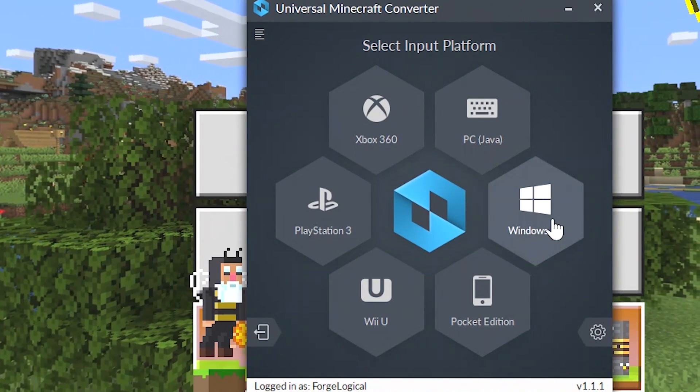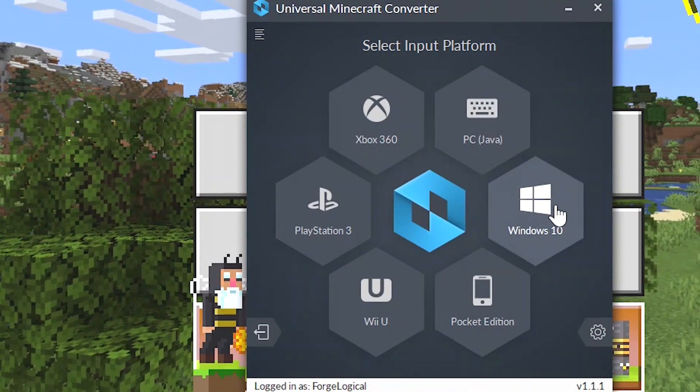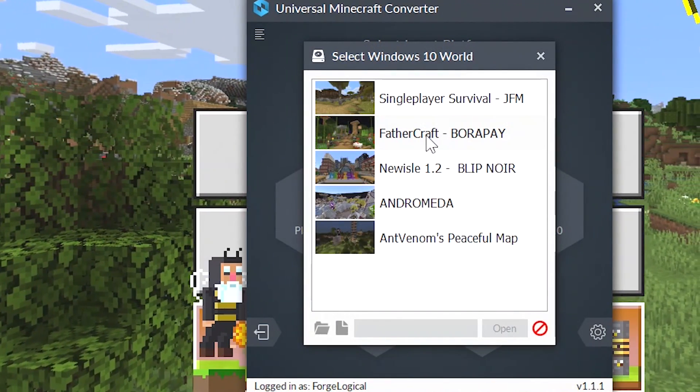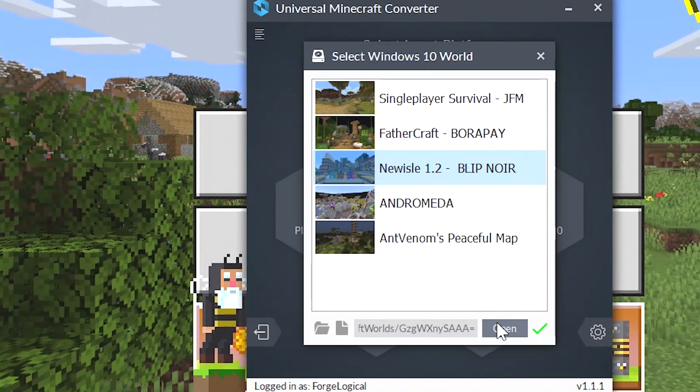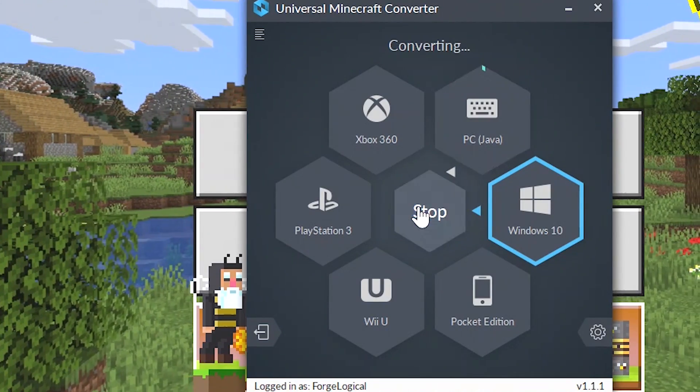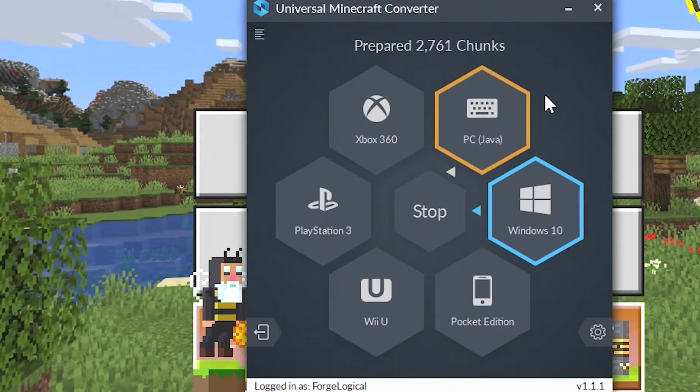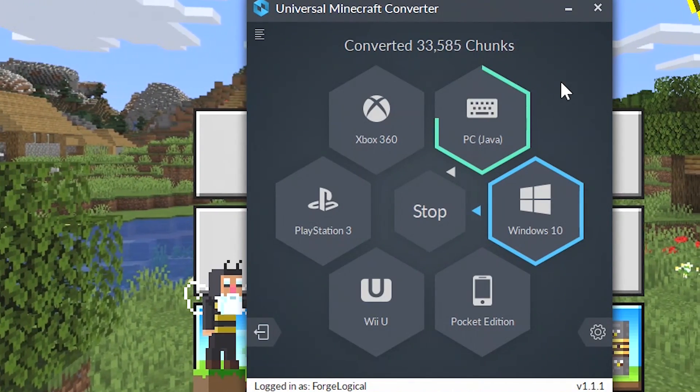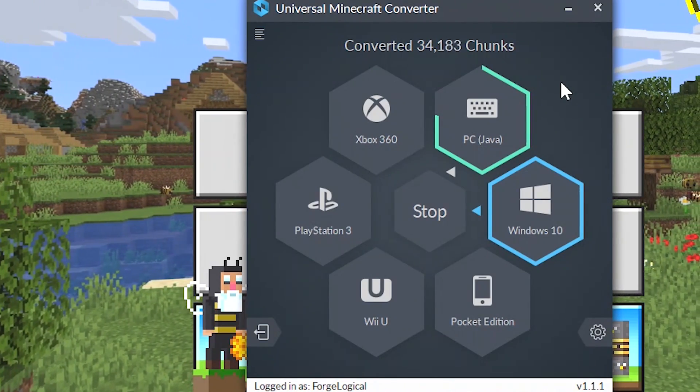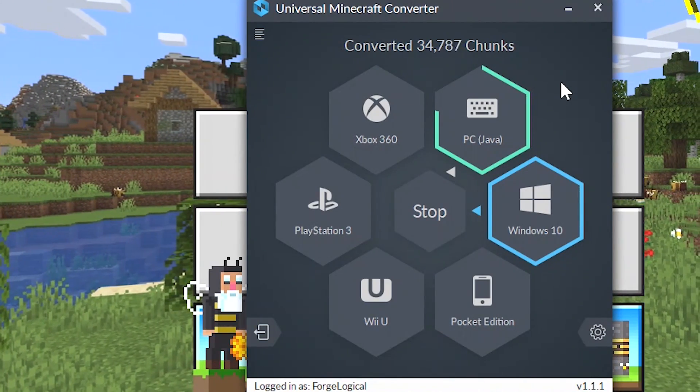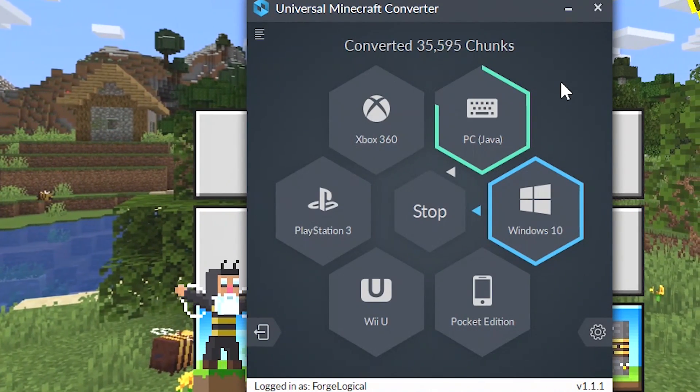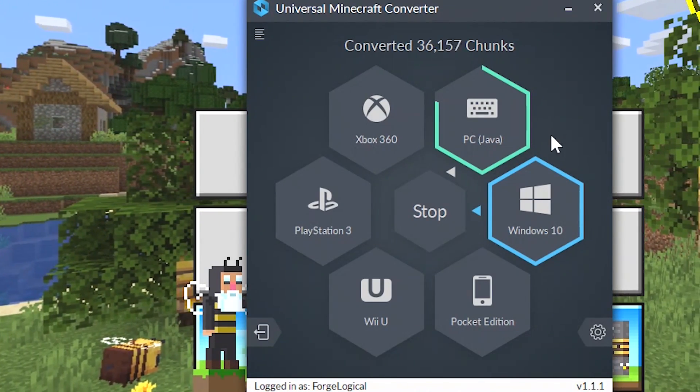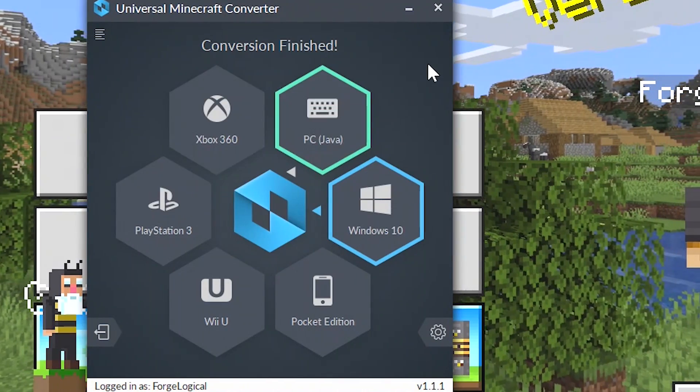Finally we're going to convert a Windows 10 world over to PC Java. I'm going to select Windows 10, choose a random world, let's go for new aisle 1.2 just like we did for 360. Now I can select Java, click on start. Whenever it is done preparing the chunks it will then start converting. Just like before when we converted the PC world to Windows 10, it was taking a little bit of time to actually convert, and it's doing it with the Windows 10 to PC. I don't know what it is about these two versions, but it does seem like they do take a little bit longer to actually convert than it does for 360 and things like that. The world is now done.